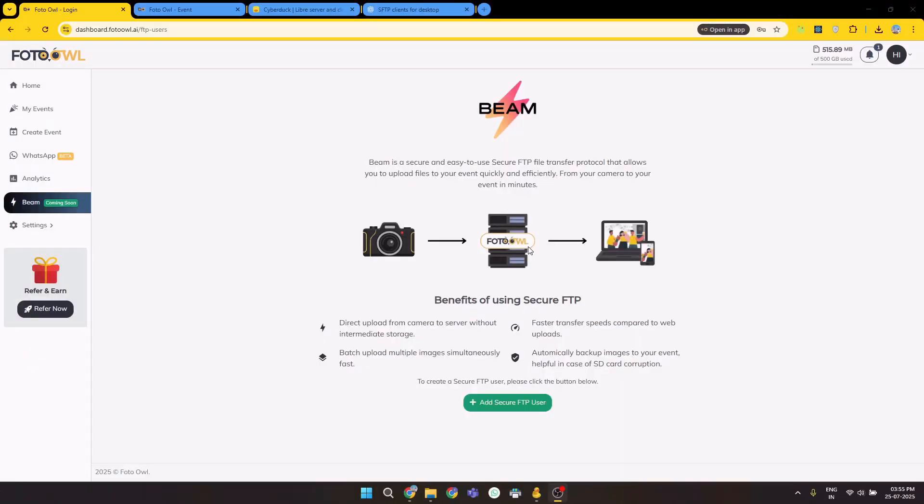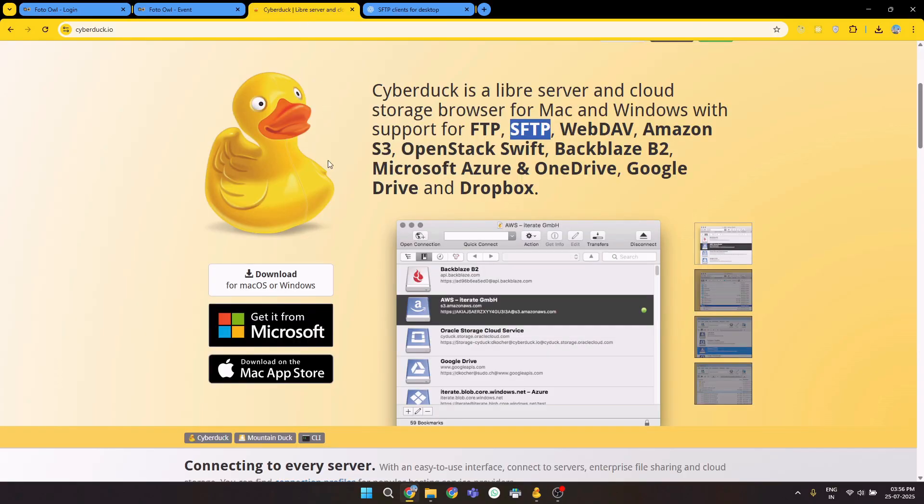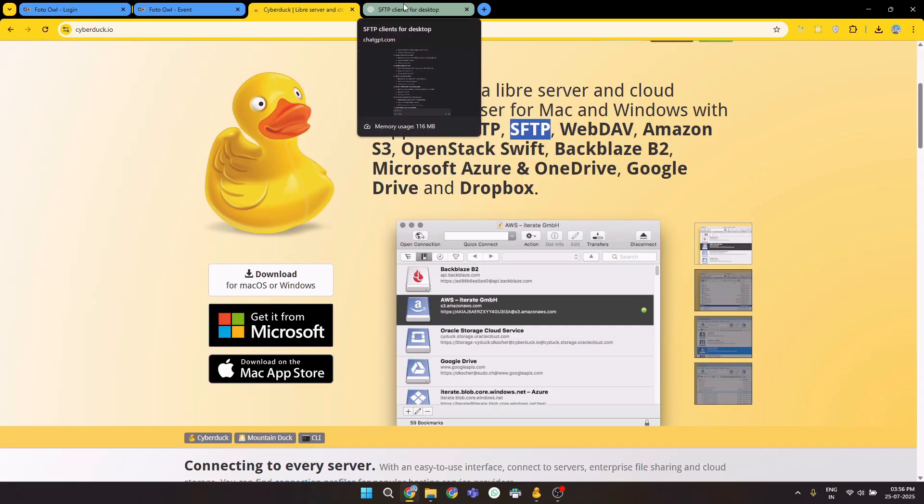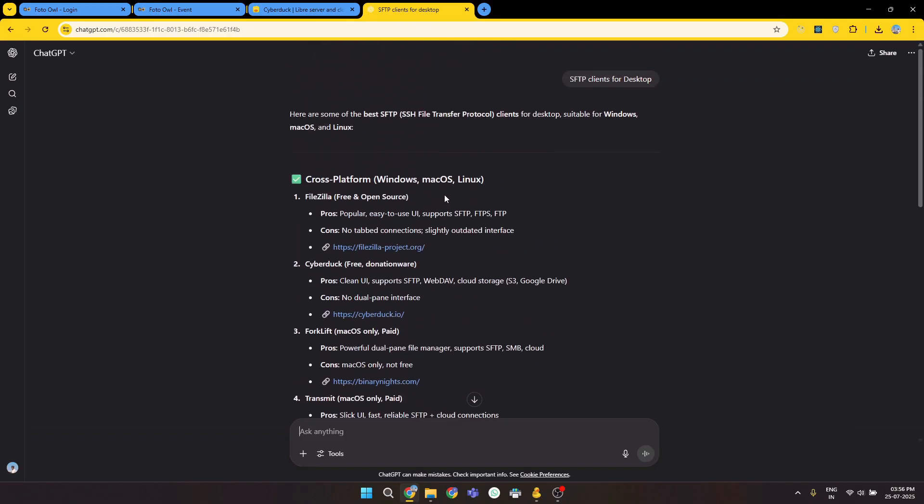Welcome to this tutorial of connecting your Photo Owl Beam with your SFTP client. In this way, anyone having SFTP user access to your dashboard on your Photo Owl events can upload pictures from their device. This tutorial is for Cyberduck. There are lots of other SFTP clients available on the internet, Filezilla is one of the most popular one.